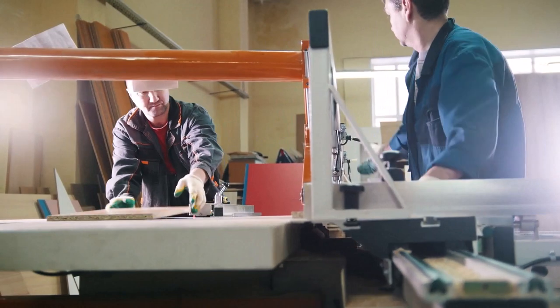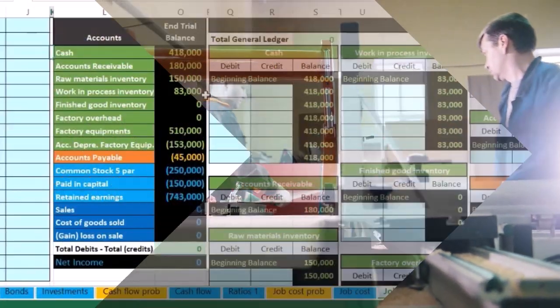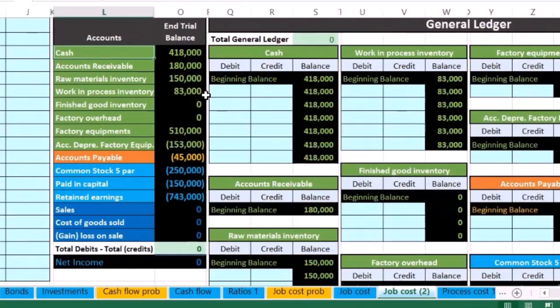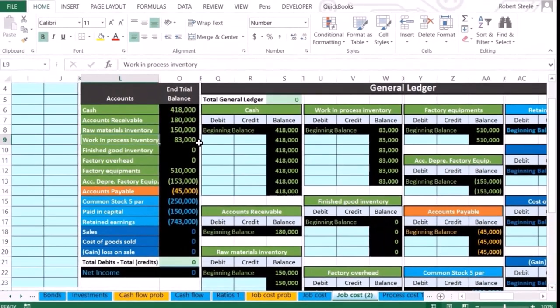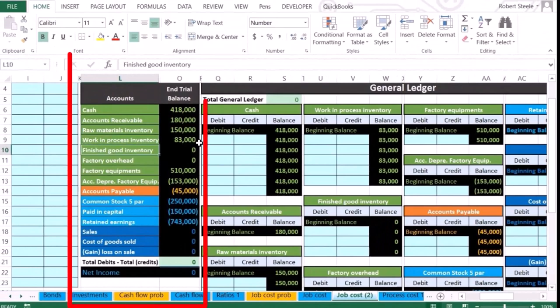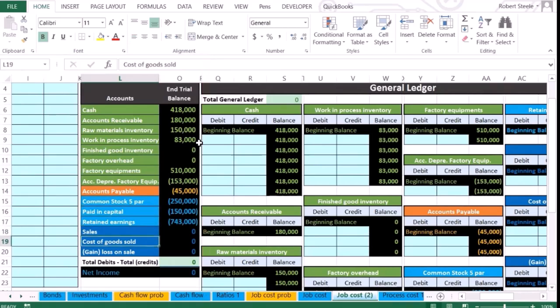We're also going to have basically three inventory accounts to deal with: raw materials, work in process, finished goods. Then we're obviously going to sell it from that point and that's when we expense it in the form of cost of goods sold.